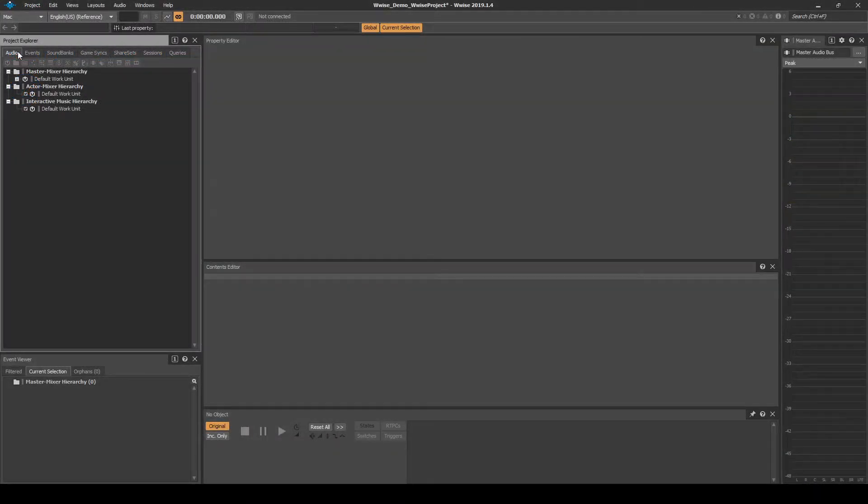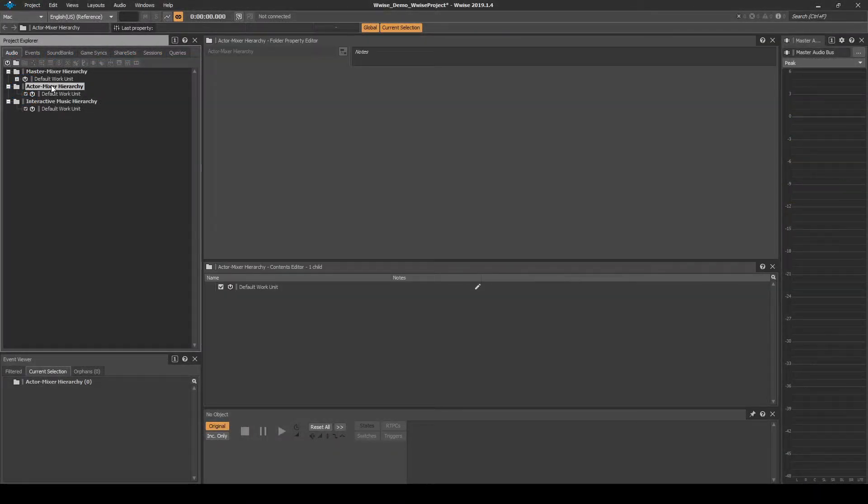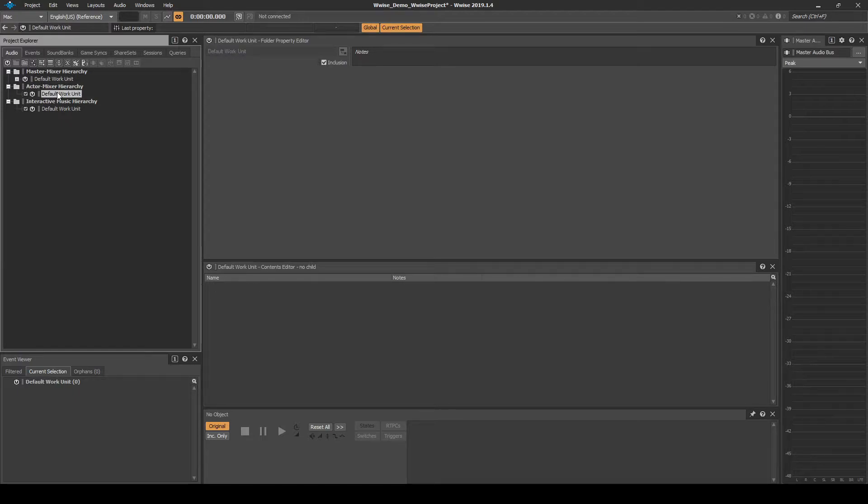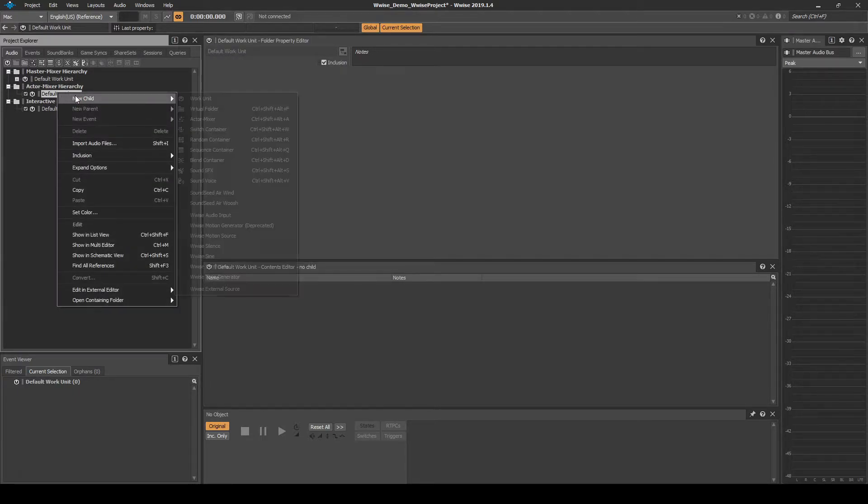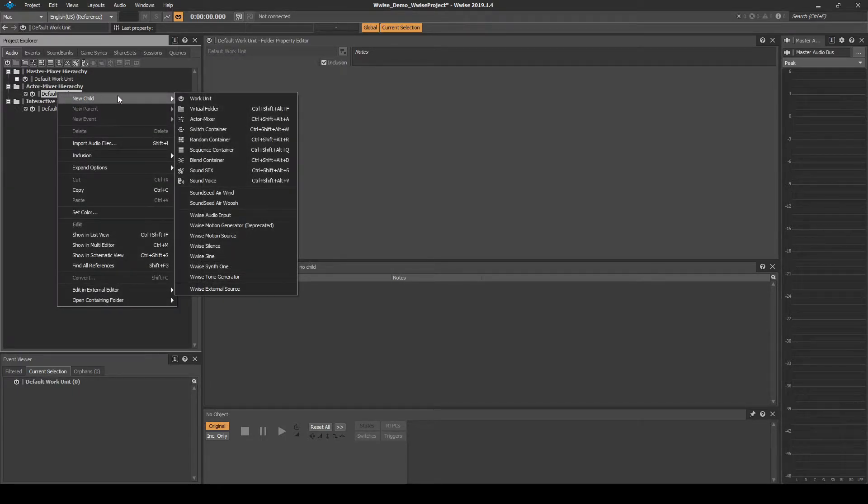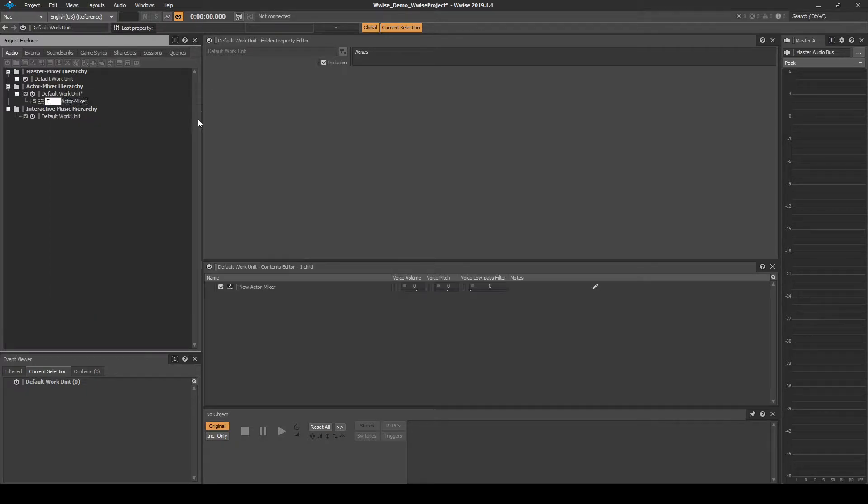In WISE, navigate to the Audio tab, Actor Mixer Hierarchy Default Work Unit. Right-click the Work Unit, then select New Child, Actor Mixer. Name it Test.